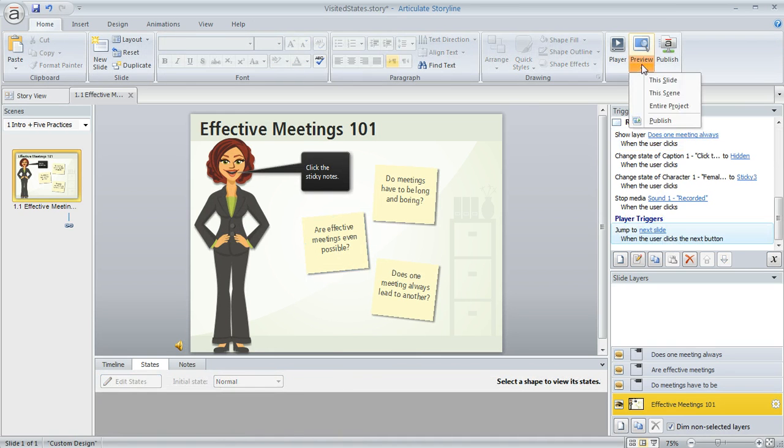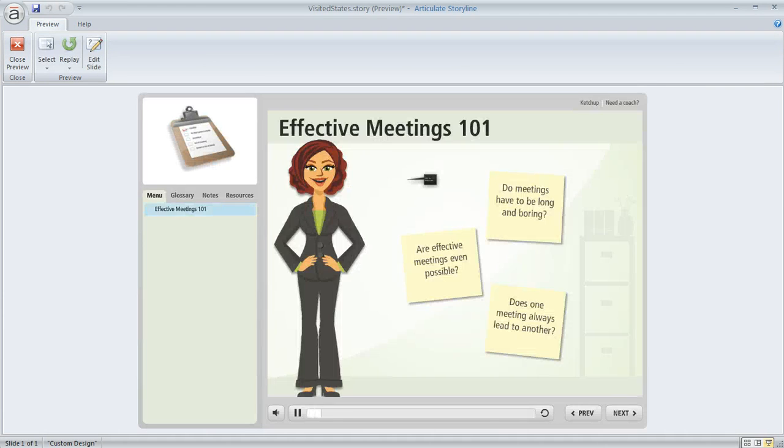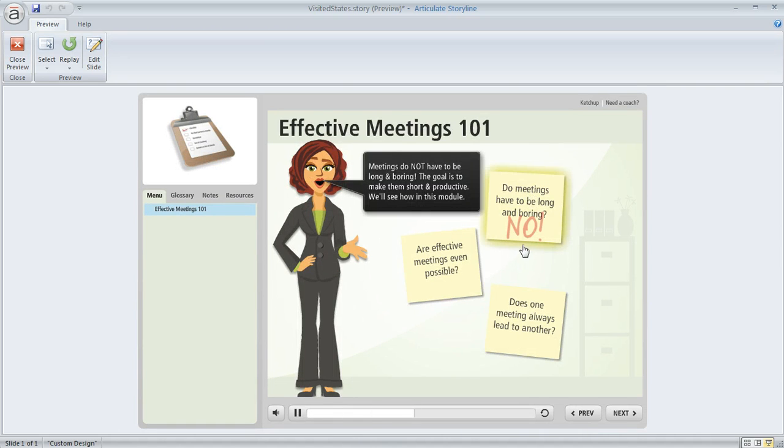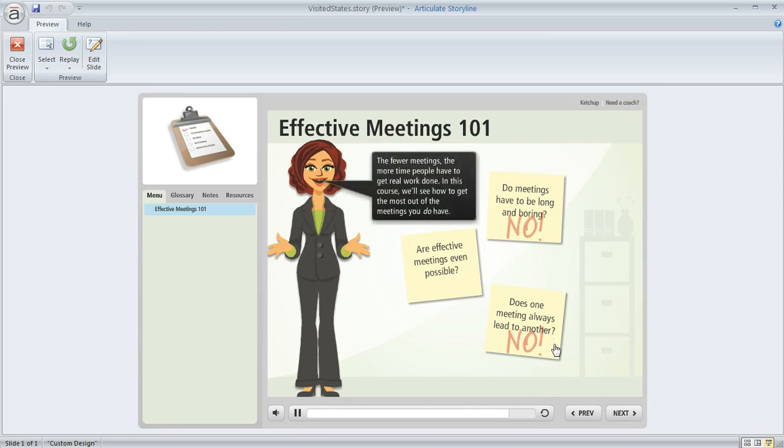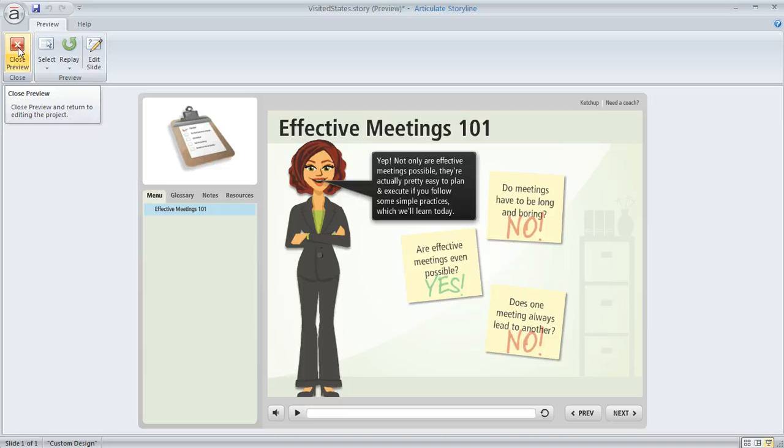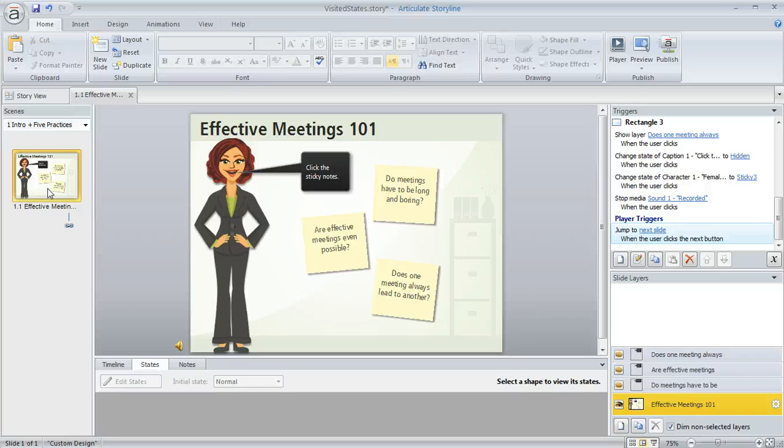So now when we preview this, anytime the learner clicks on those post-its they're going to see that visited state show up. So there's that one, there's that one, and there's that one. So I'll go ahead and attach a copy of this slide to your forum post, Dan, and you can kind of deconstruct and take a look at it if that helps. I hope that you have fun using your visited states.